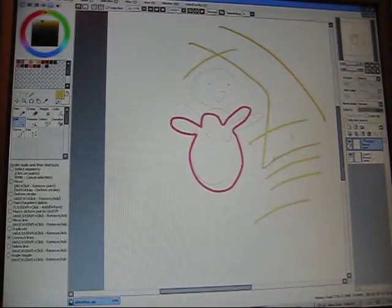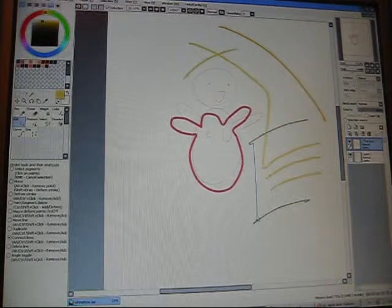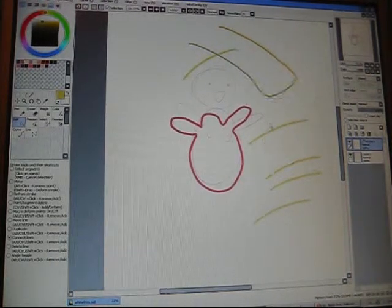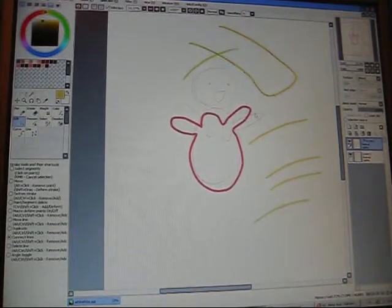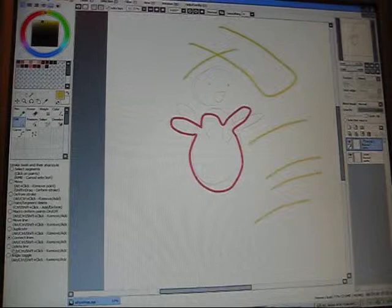But for some reason, I don't know why this line came out really thin, but that didn't, so I don't really use this either.